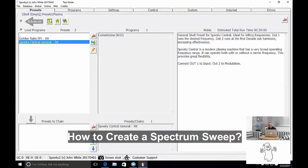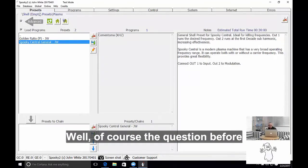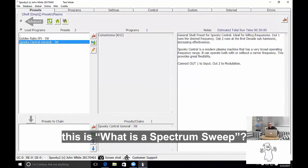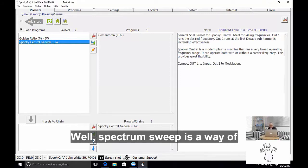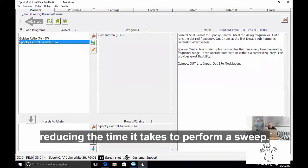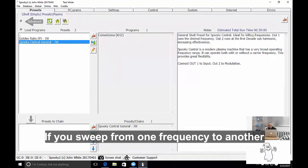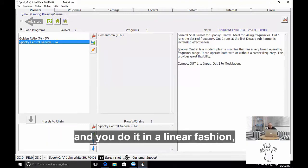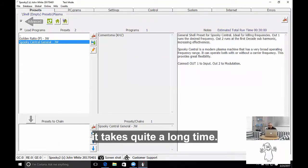How to create a Spectrum Sweep? Well, of course, the question before this is, what is a Spectrum Sweep? A Spectrum Sweep is a way of reducing the time it takes to perform a sweep. If you sweep from one frequency to another and you do it in a linear fashion, it takes quite a long time.